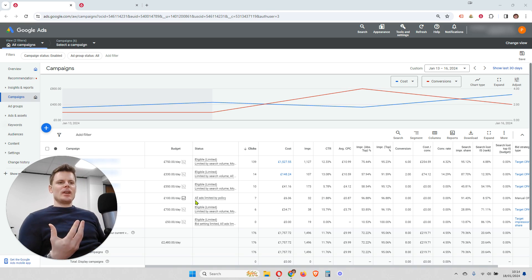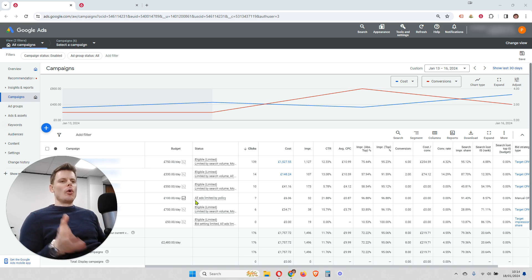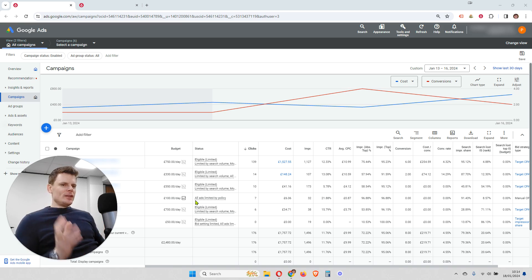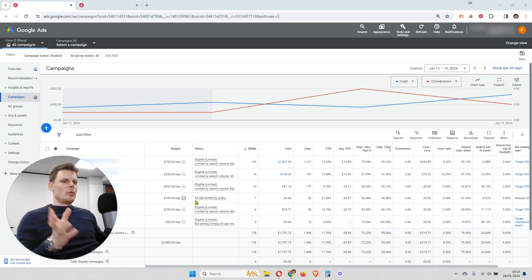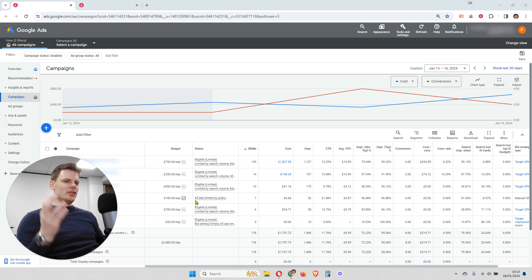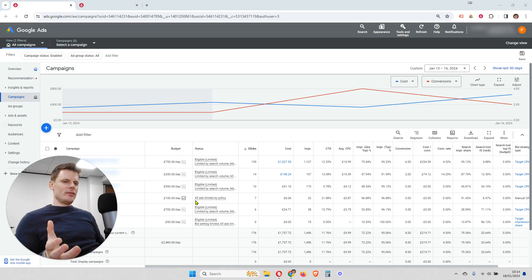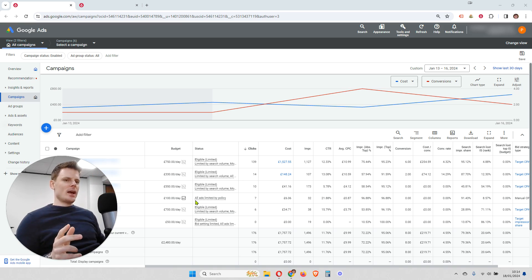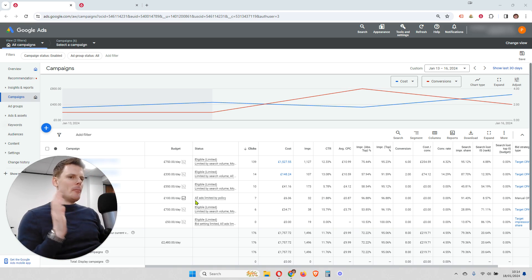You might be wondering: why don't I just set the bid strategy at each campaign level? Why do I need to organize it under a portfolio? The benefit is that you're feeding all of the data from all of those campaigns into that single bid strategy, giving Google more data to make more informed and accurate decisions. If you've got five campaigns that all sell a similar product or service, combining the data from all of those campaigns can yield better performance and more accurately meet your targets.